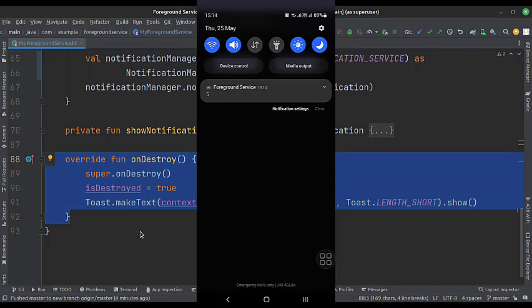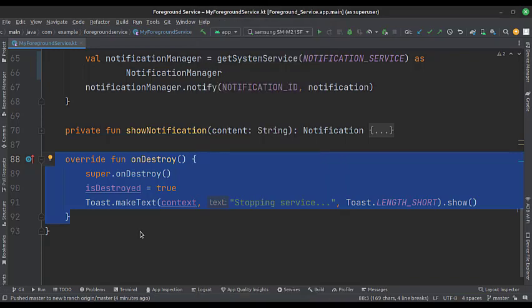So that's it. That's how you can implement the foreground service in Kotlin Android. Thank you.